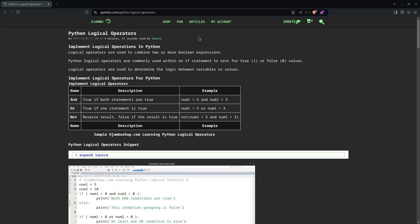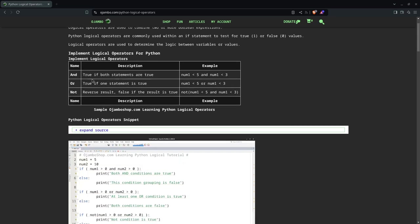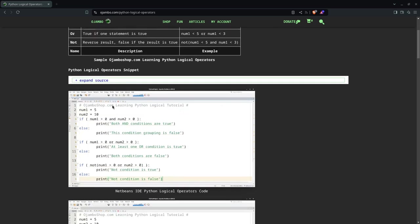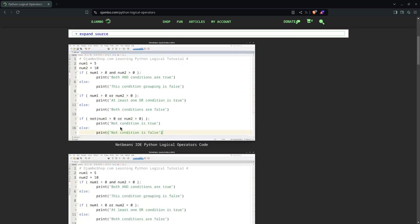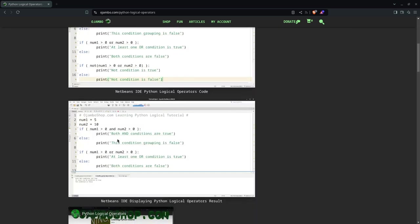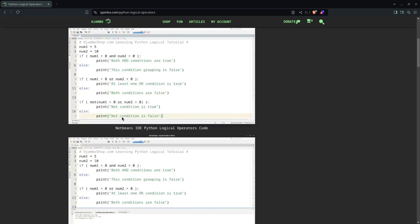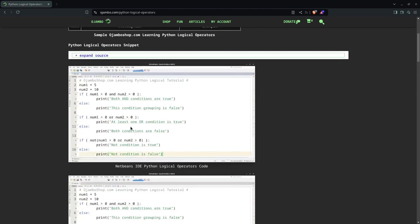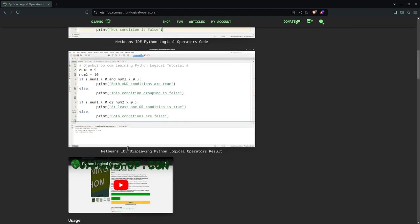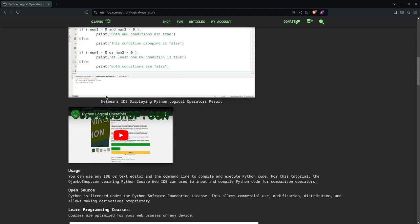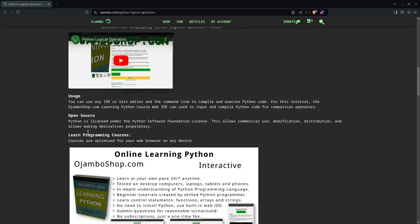The full article is available in OjamboShop.com slash python hyphen logical hyphen operators. And as you can see here, I have a table for you on how to implement the logical operators. You can expand this to get the code snippet we just used. And this is the screenshots, this is the output. And this is obviously NetBeans IDE, it's a free and open source IDE by the way. This is the video you're watching right now.